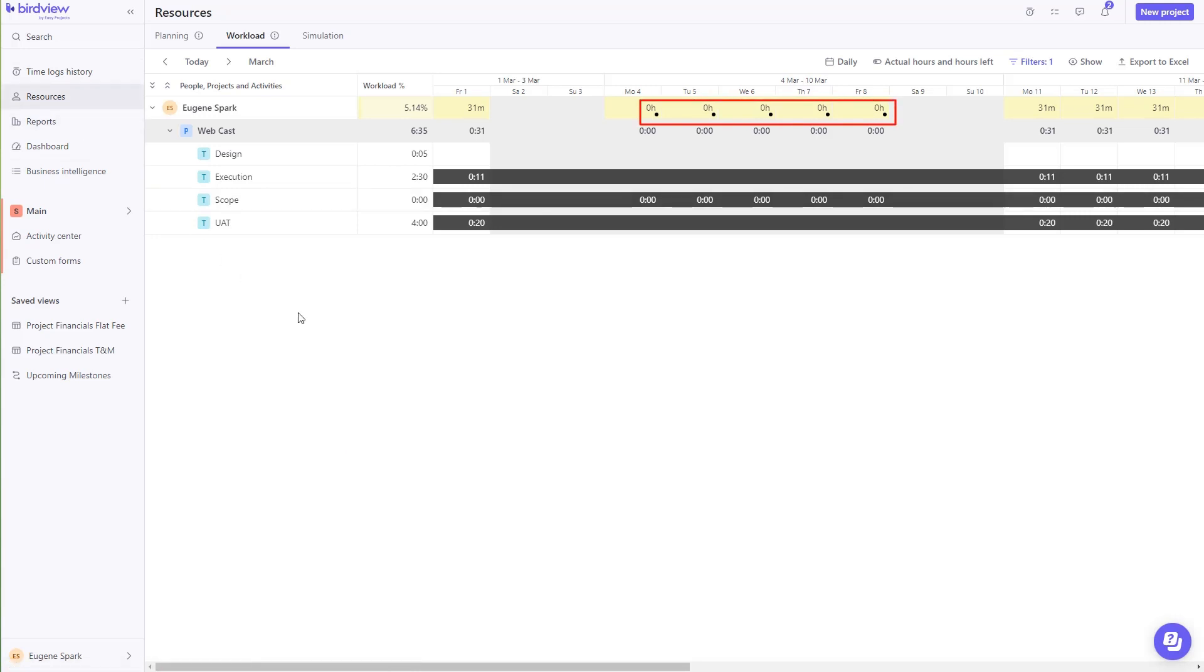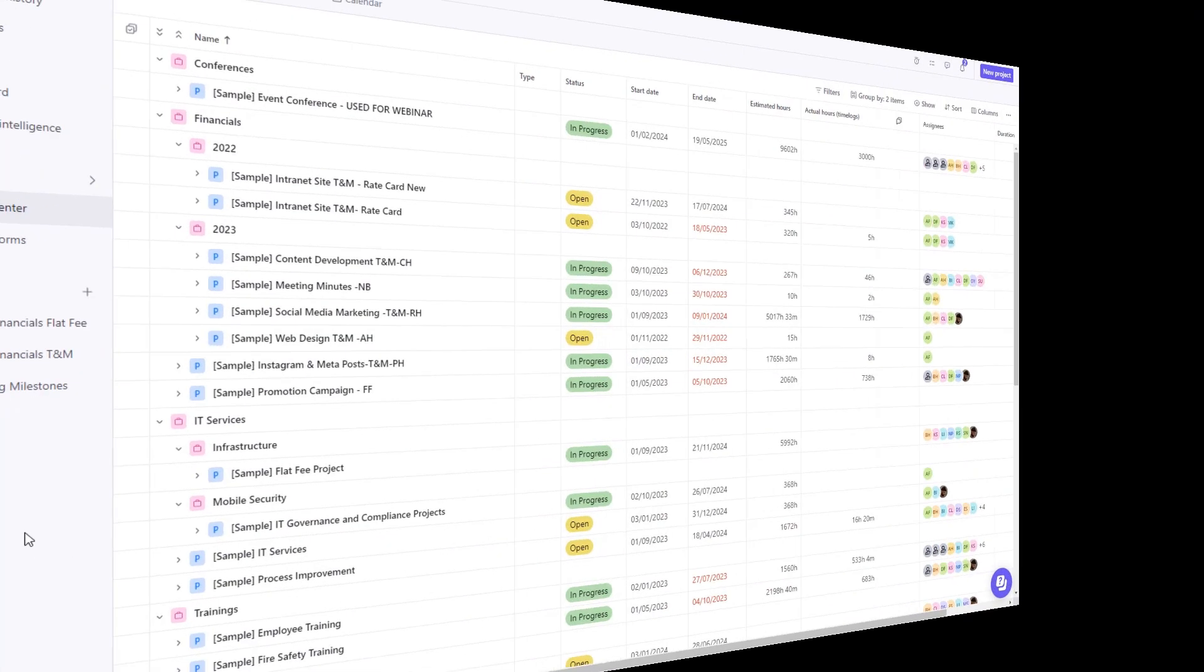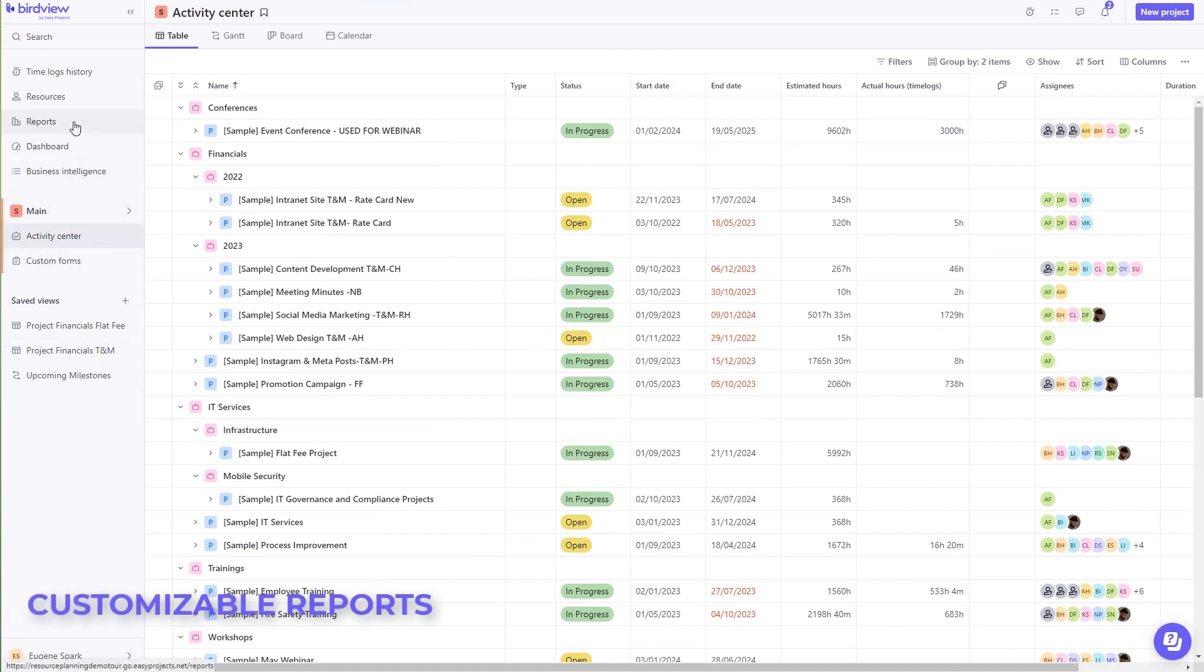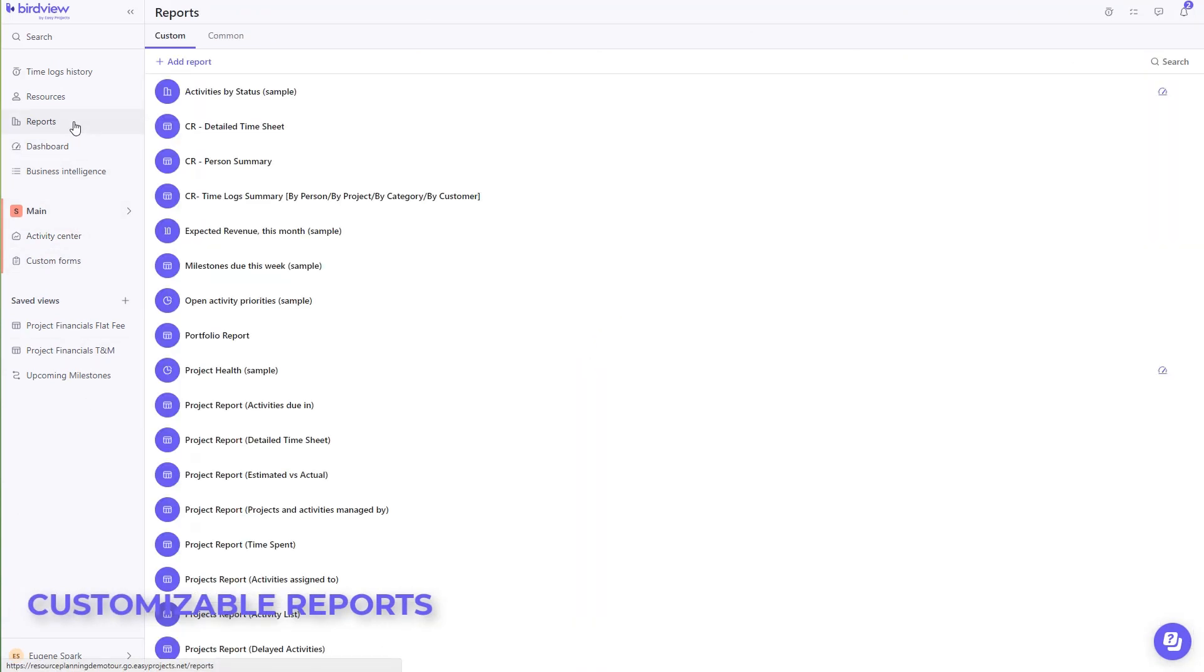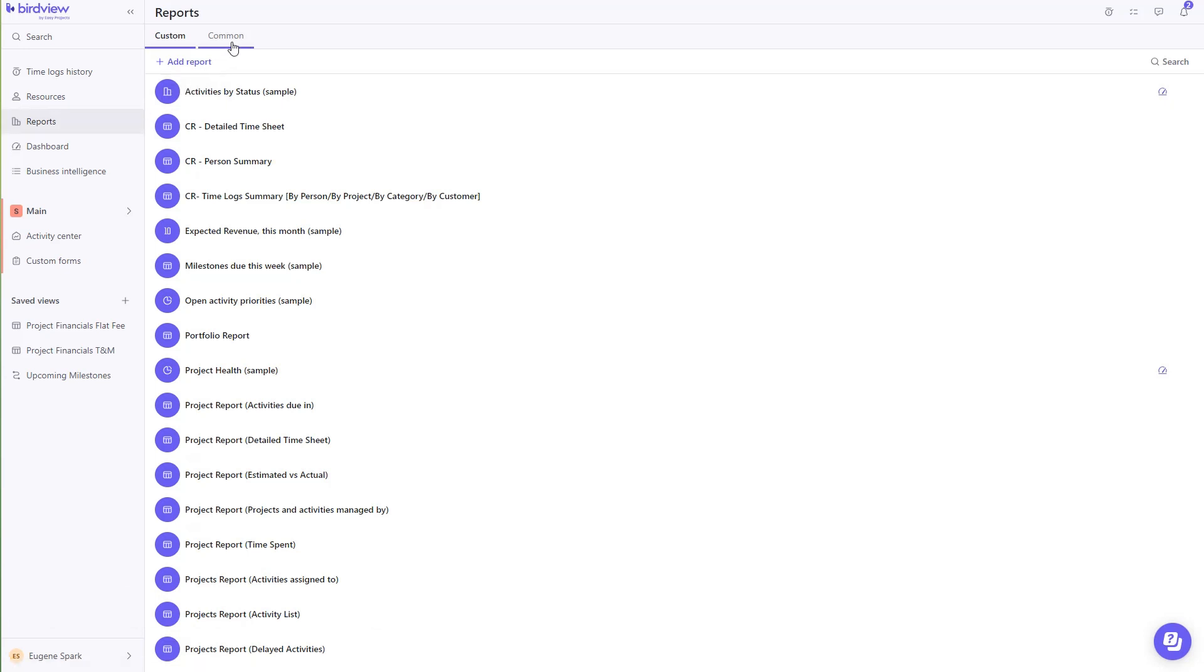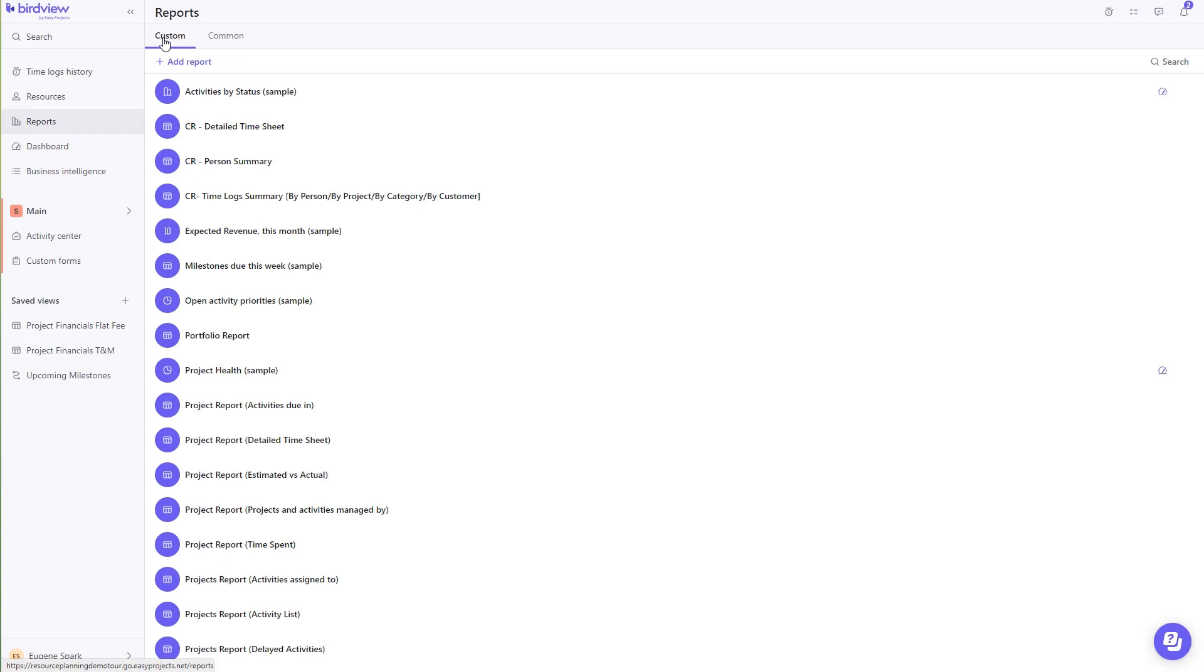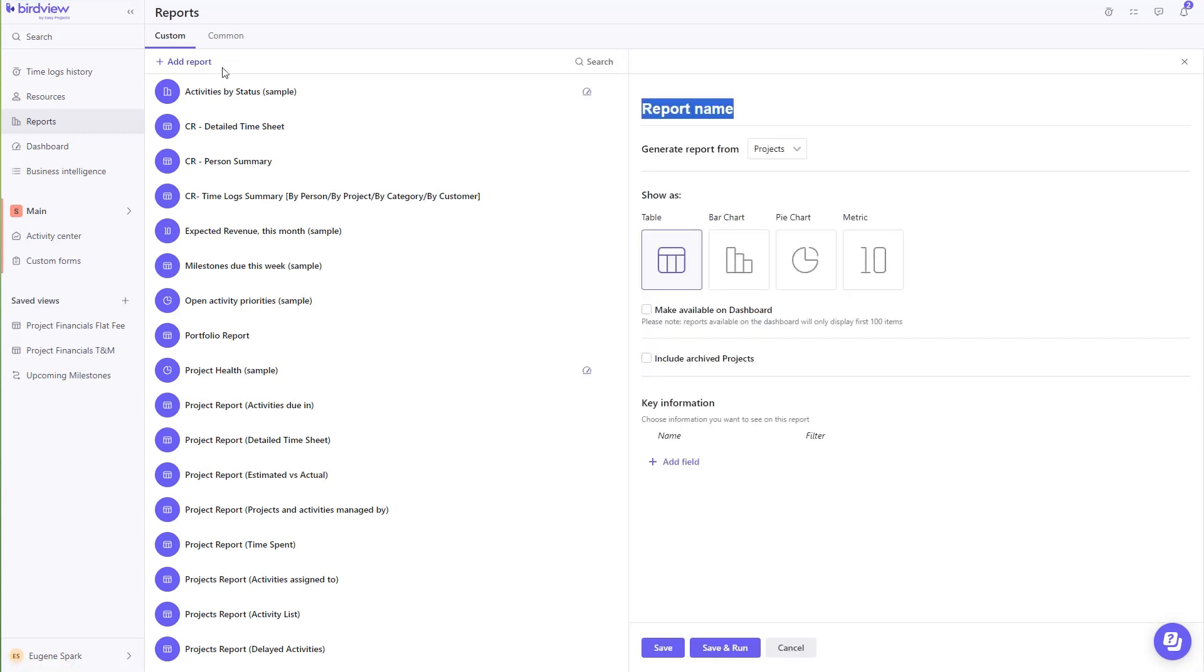Now, with all of these projects and tasks in place, you require to have a robust report. Reporting in BirdView has never been easier. If you have the permission to create reports, you can generate reports using different orientations.